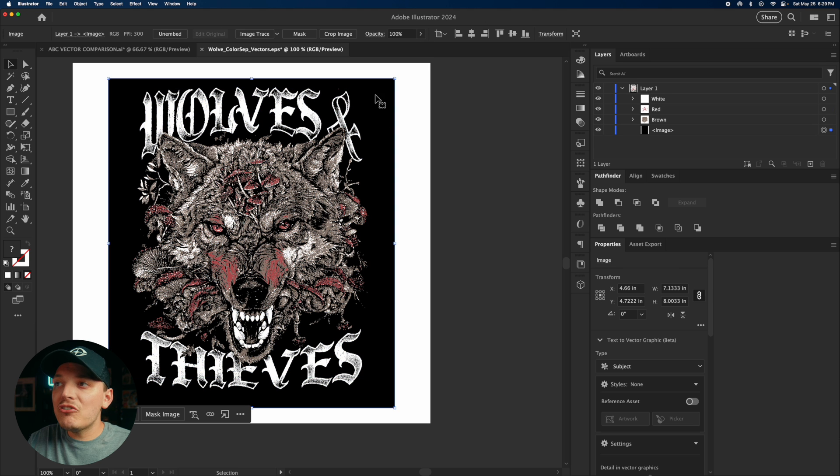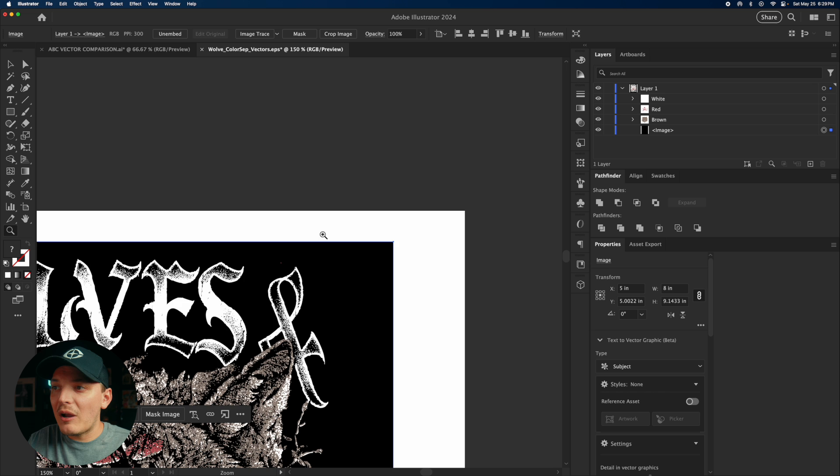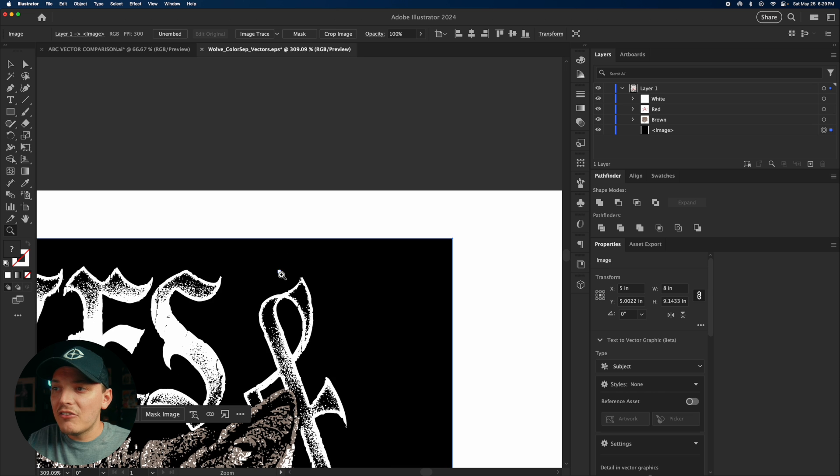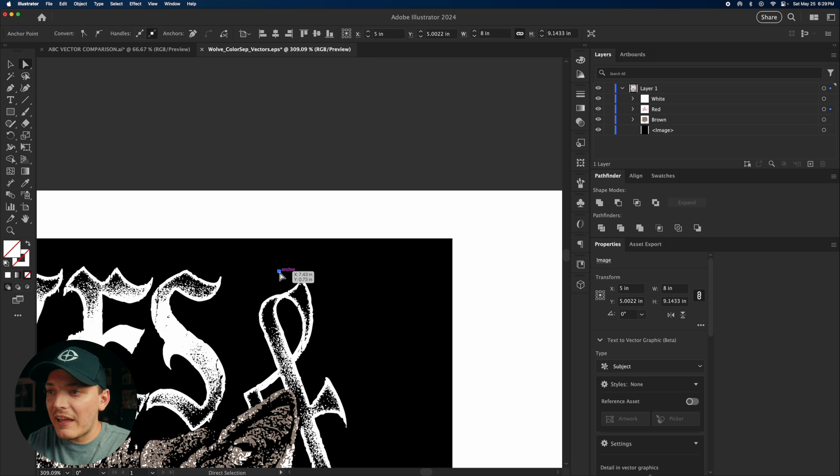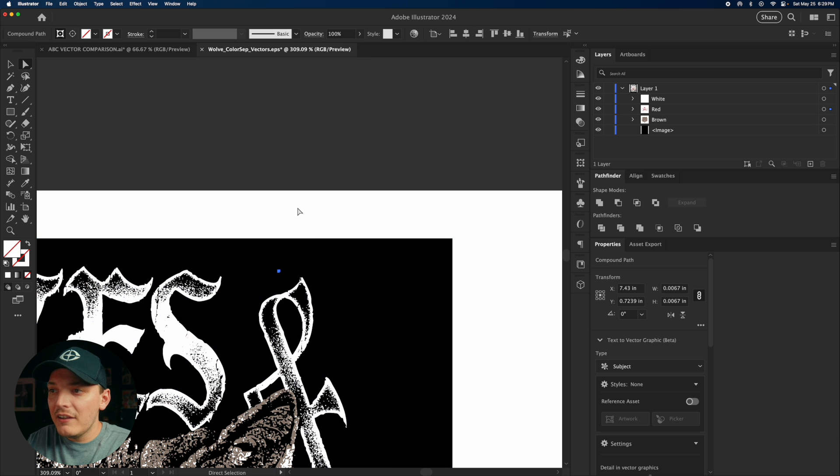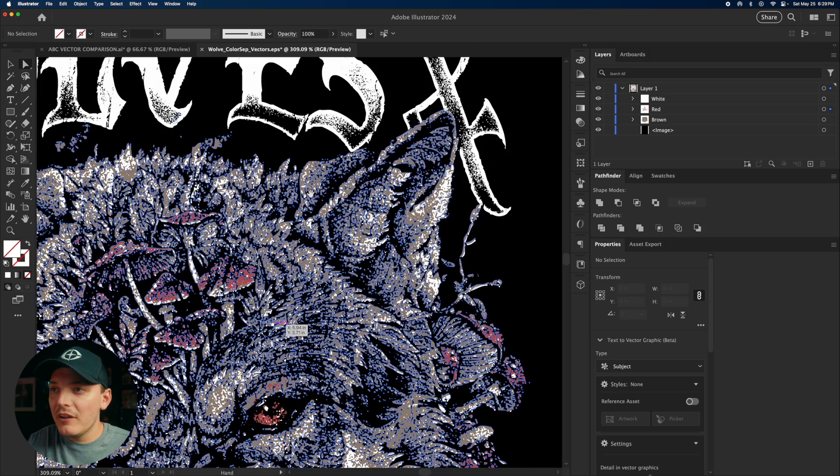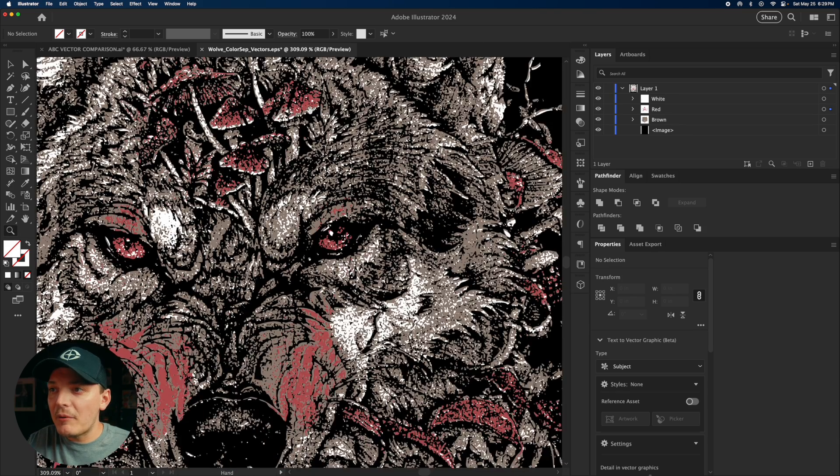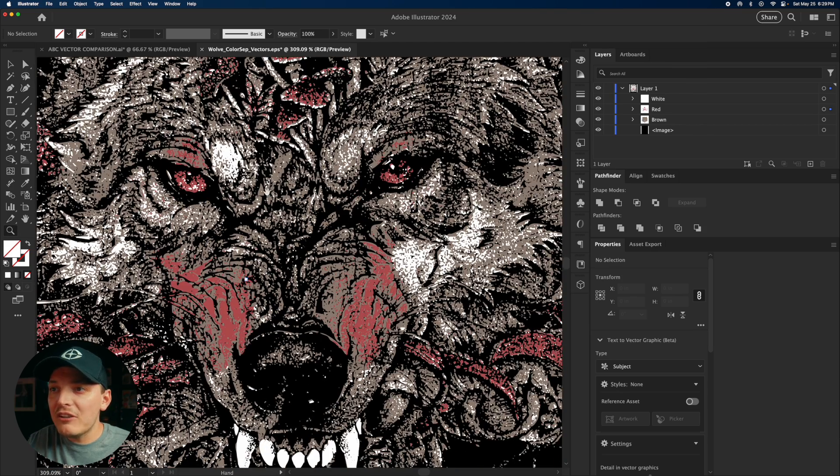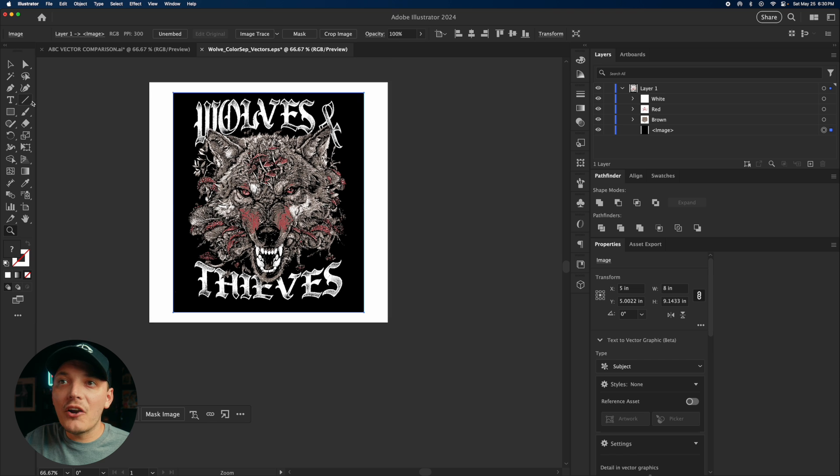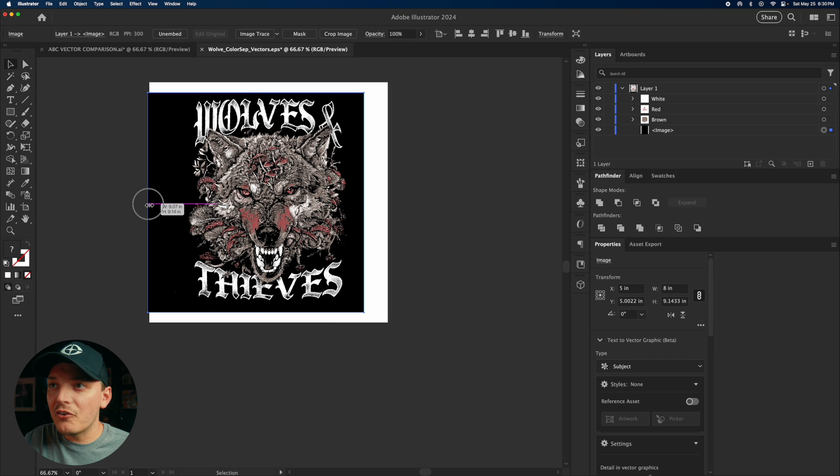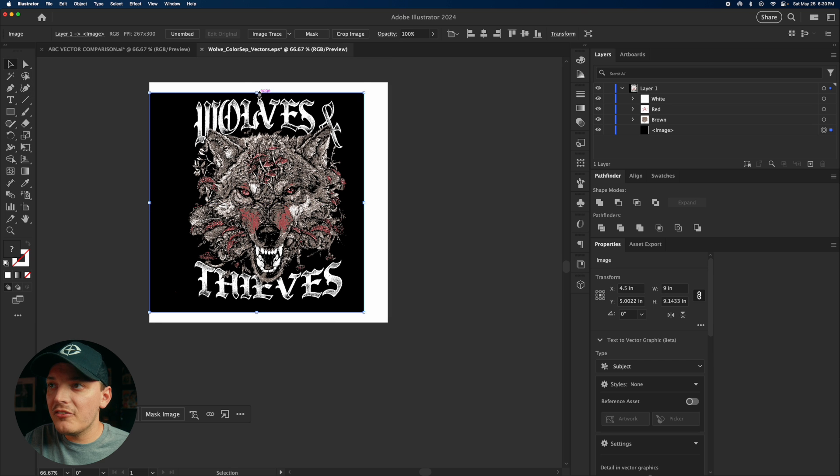Another issue I see is I have this red spec right here. So it's a good opportunity to also fix that. So I could just select that little spec and click delete on my keyboard. Super simple. But if I zoom in, you could just see how much more detail we're getting.